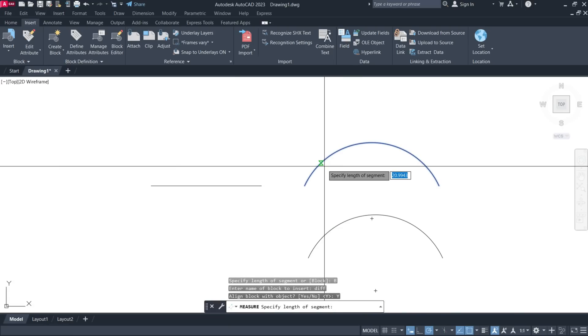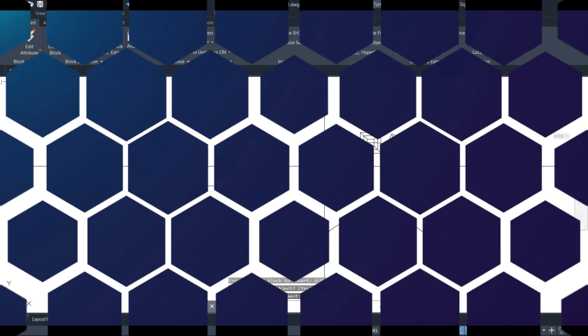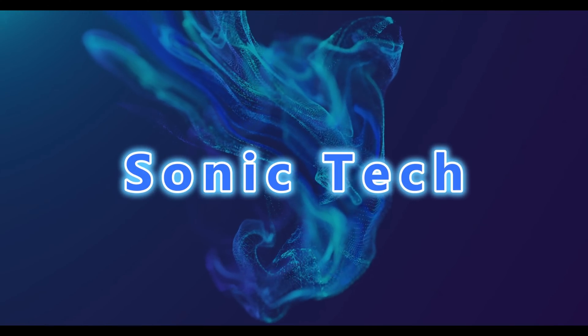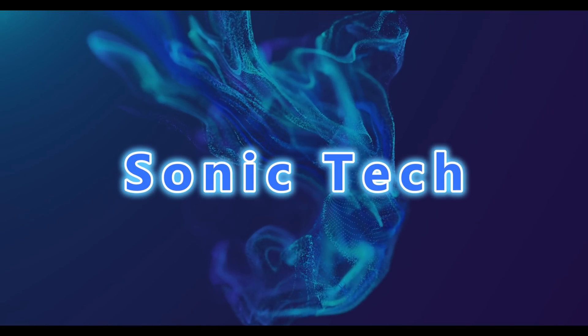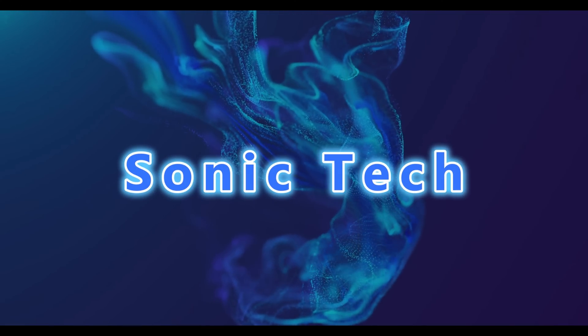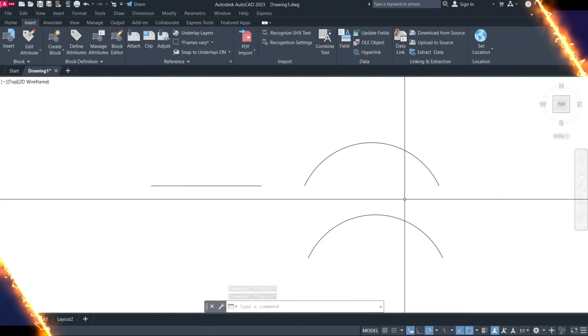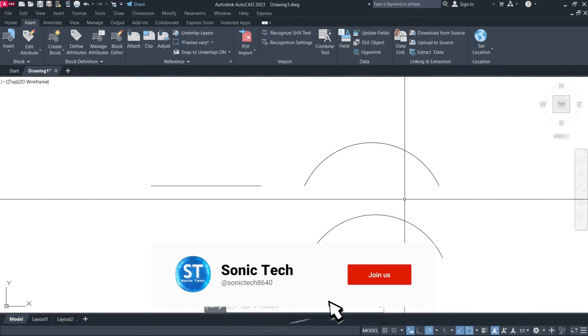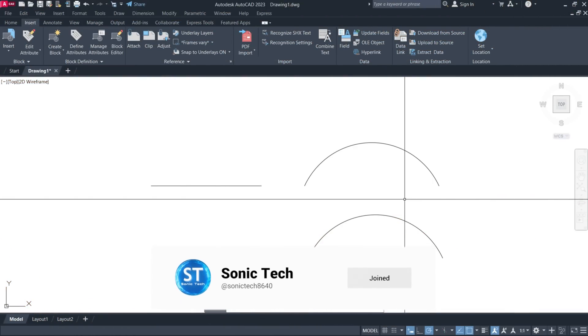How to use the Measure command in AutoCAD. Welcome back to Sonic Tech. In this video, we'll learn how to use the Measure command in AutoCAD.